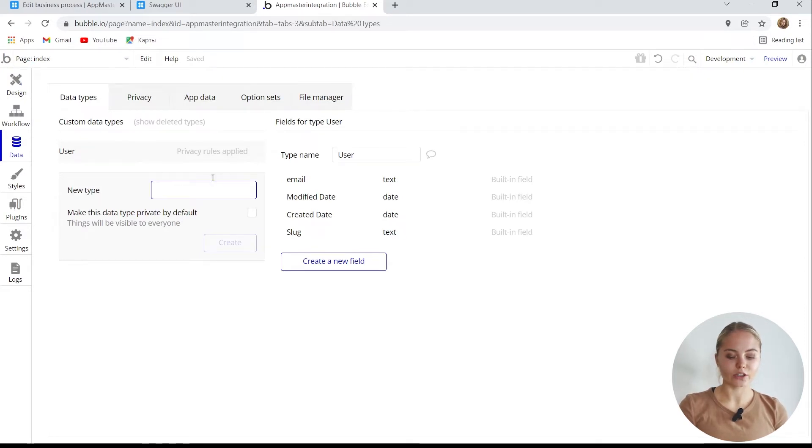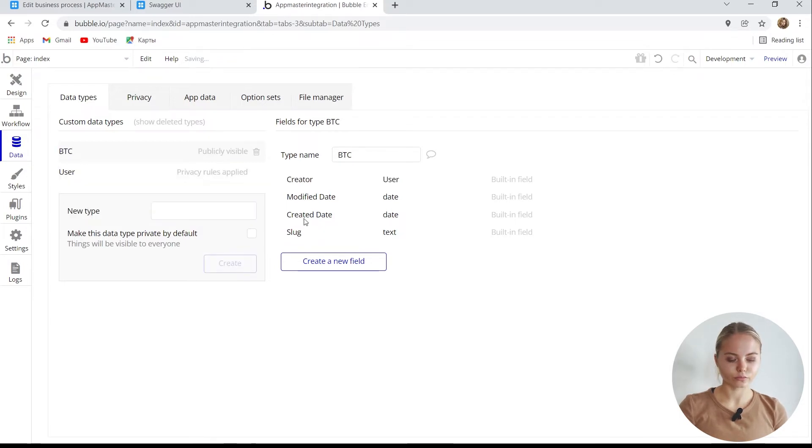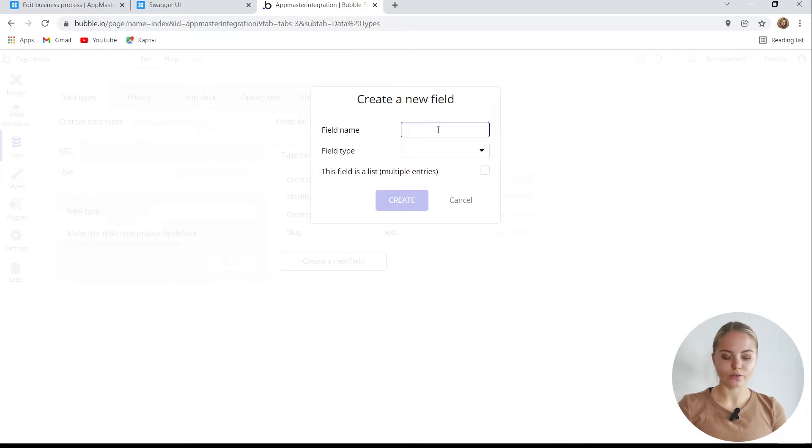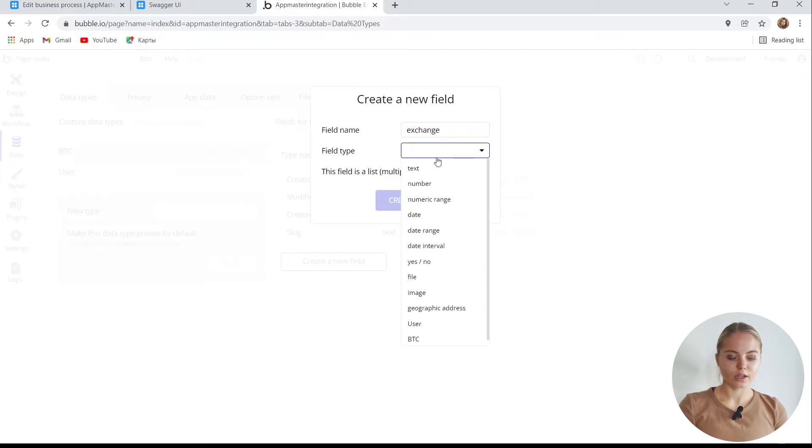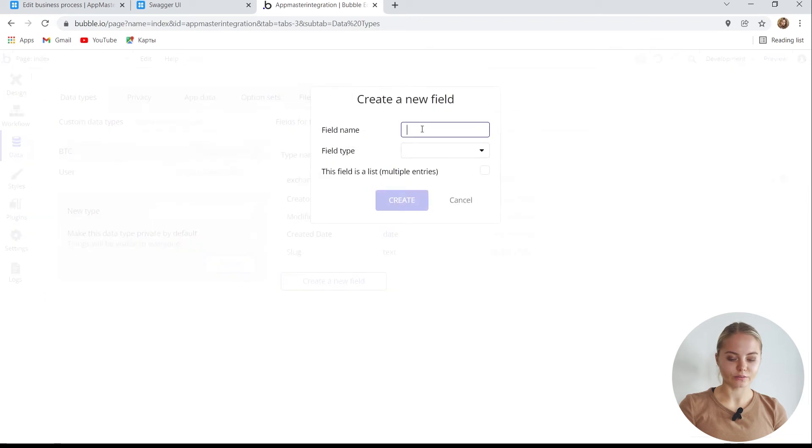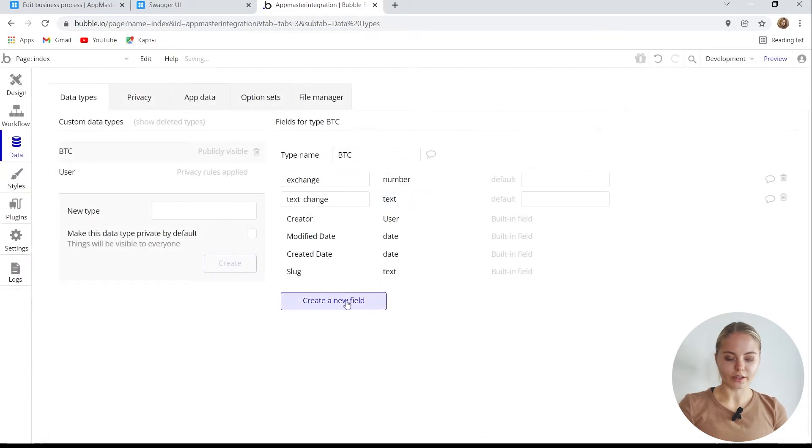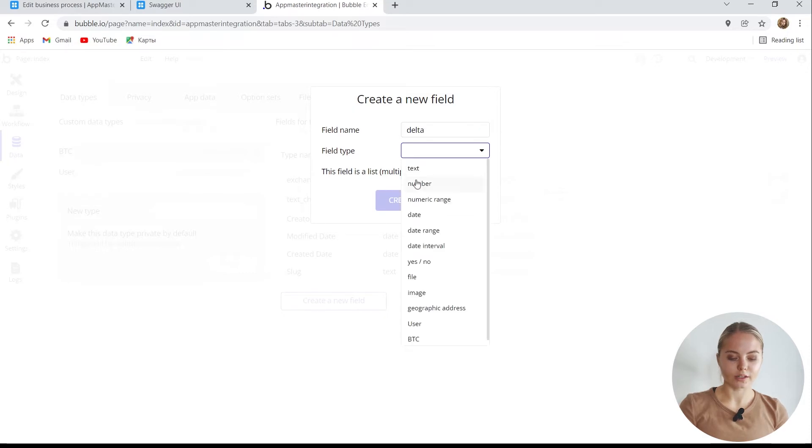Let's create a new data type. I call it BTC. It will contain three values from AppMaster's backend: type number, the next value is text record of changes, text change of type text, and the third is delta. So the database is done.